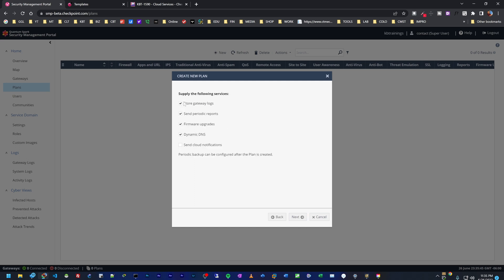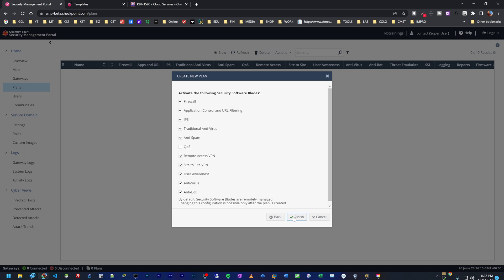These are other services that we can add. We can store gateway logs, which is very convenient. Imagine we have all the logs from all the different gateways, all the thousands of gateways in a single place. We can send periodic reports, we can do firmware upgrades, we can do DDNS, cloud notifications. I think I can skip this one. So we'll go next.